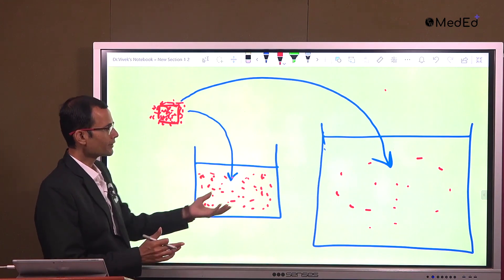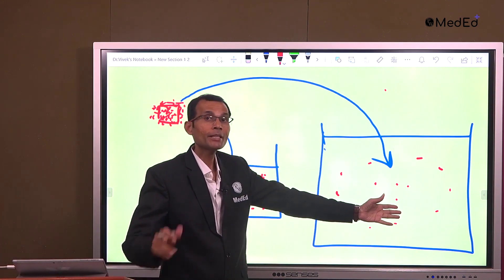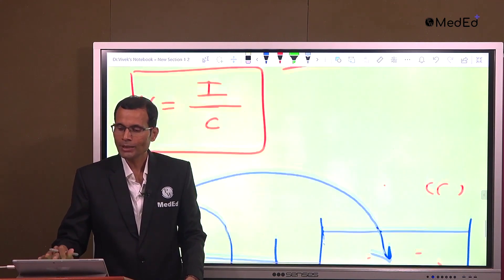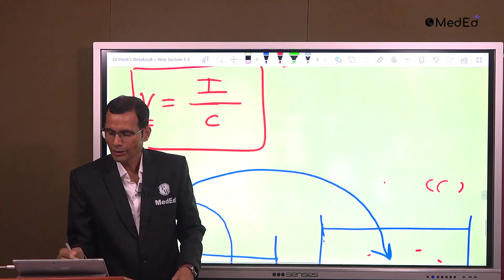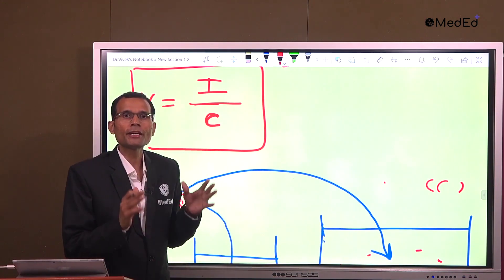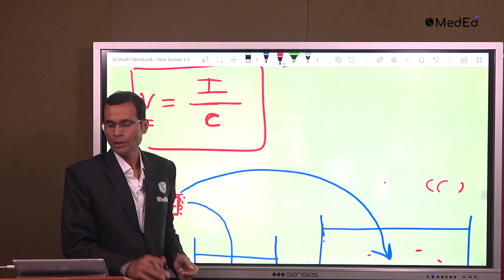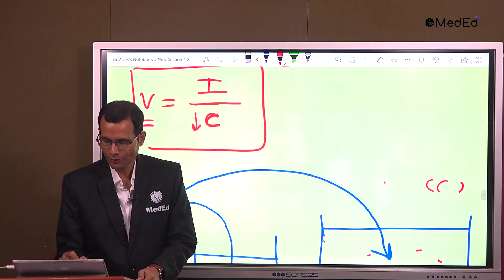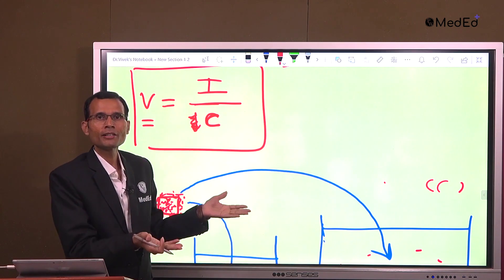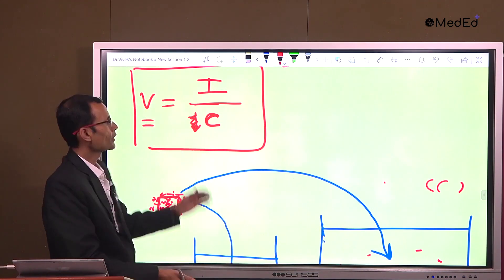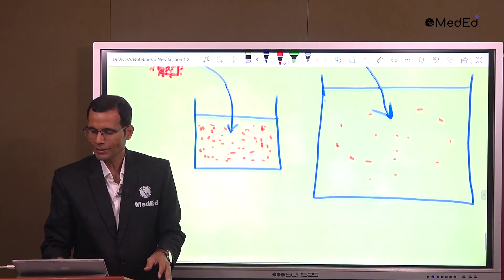The same amount of indicator was placed in both compartments, but dispersion and dilution were greater in the larger compartment — meaning the concentration C will be less. More dilution means less concentration. Since C is in the denominator of the formula, lesser concentration means the volume of the compartment is greater. The volume of the compartment is larger, so it dilutes the indicator to a much greater extent.